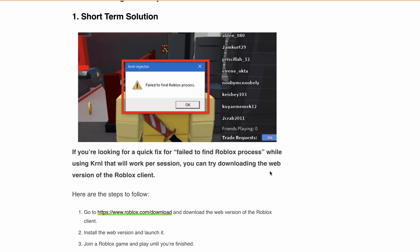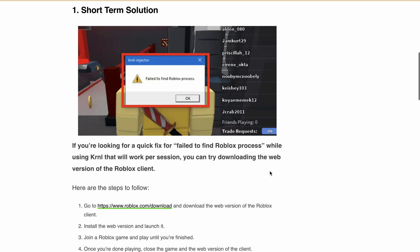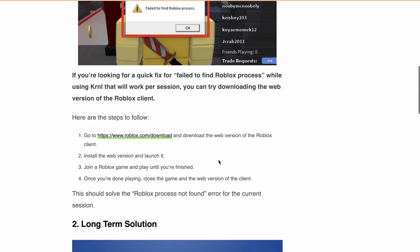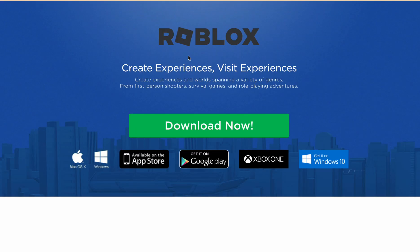If you are looking for a quick fix for the 'fail to find Roblox process' error while using Kernel Injector that will work per session, you can try downloading the web version of the Roblox client. First, go to roblox.com and download the web version of the Roblox client.